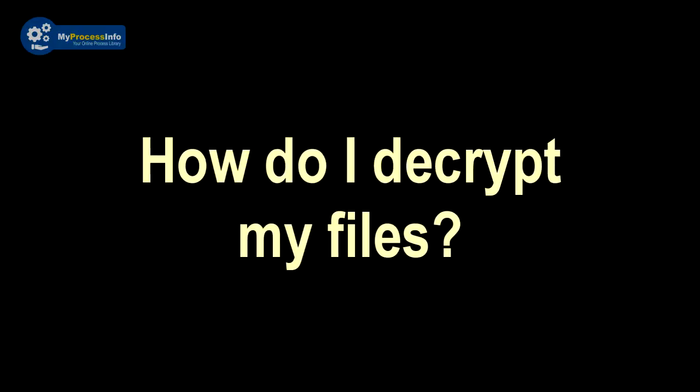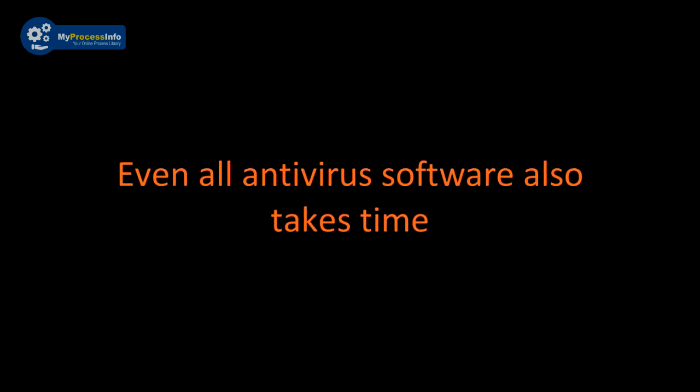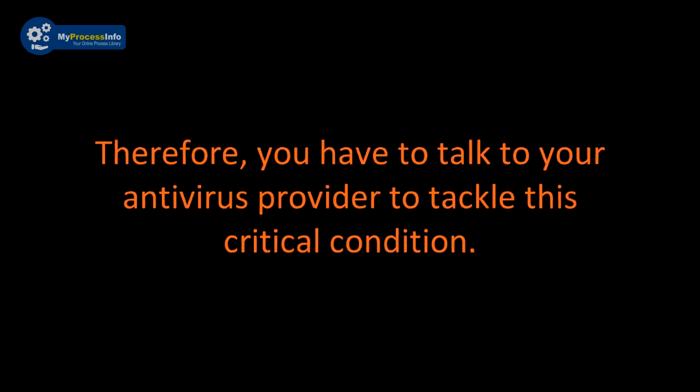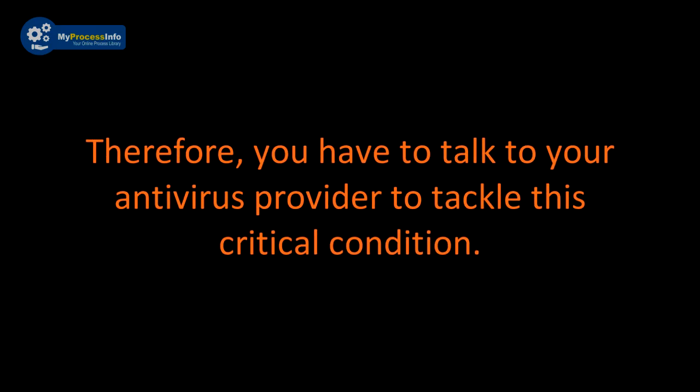So how do I decrypt my files? You can't do this. Even all antivirus software also takes time to make that decryption definition file to remove this threat. Therefore, you have to talk to your antivirus service provider to tackle this critical condition.